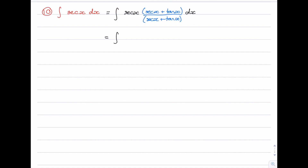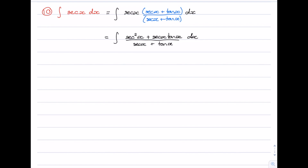Let's expand what we have on top. We have sec times sec, which gives sec squared, and then sec times tan, which is sec x tan x. That's being divided by sec x plus tan x. The genius of this trick is that the derivative of tan is sec squared, and the derivative of sec is sec x tan x. So we have a fraction where the derivative of the denominator is on top, which gives us the log of the denominator: log of sec x plus tan x plus c.